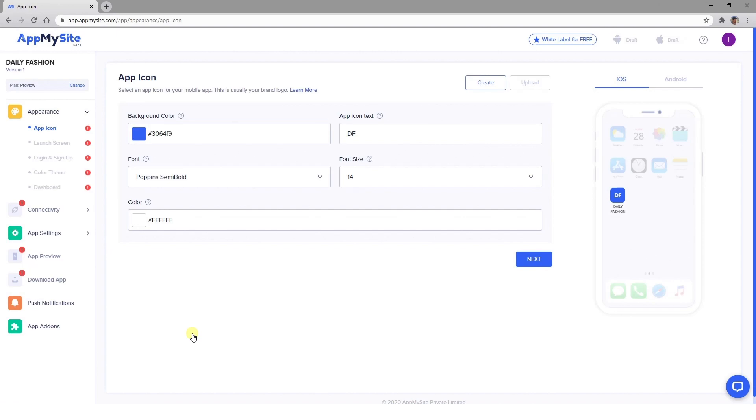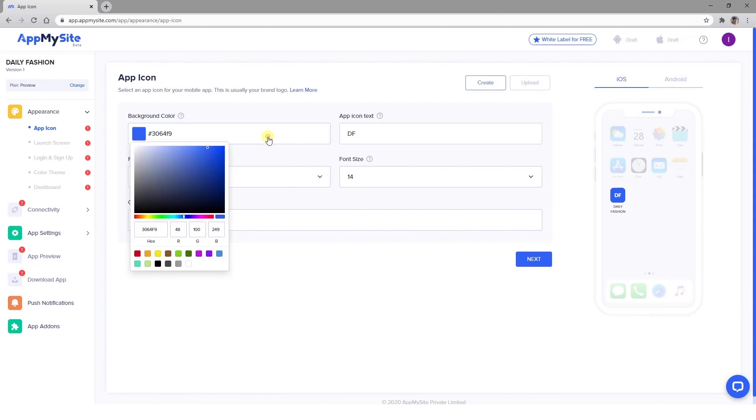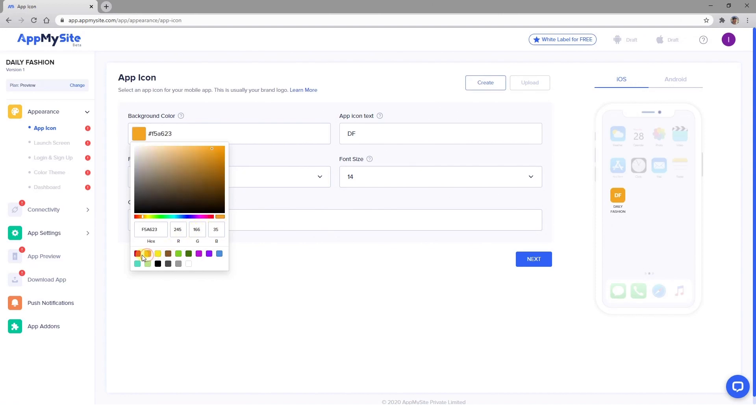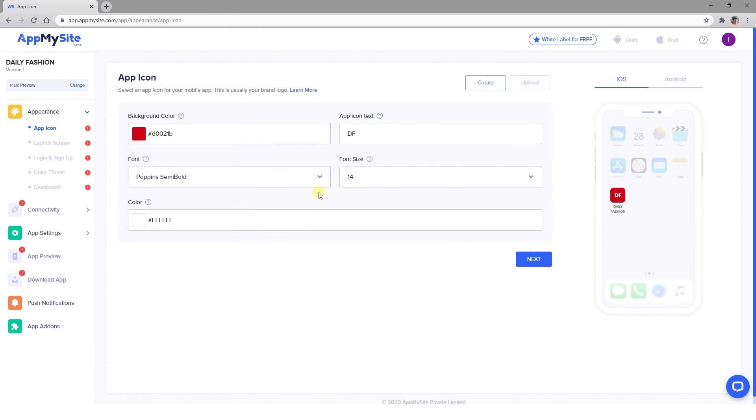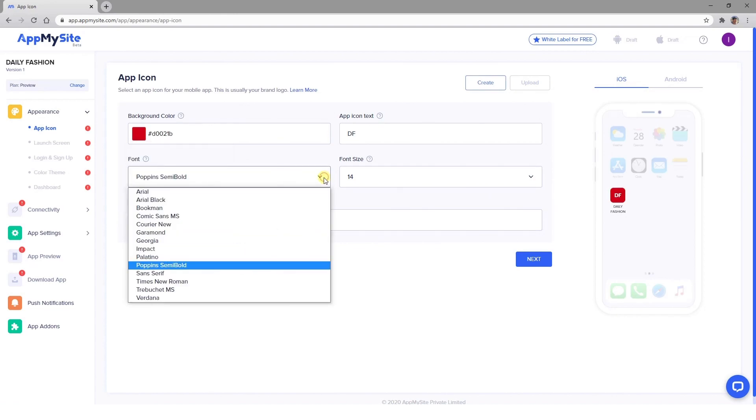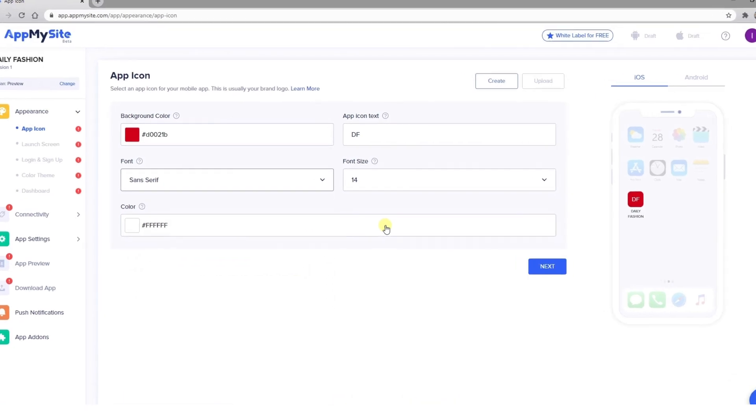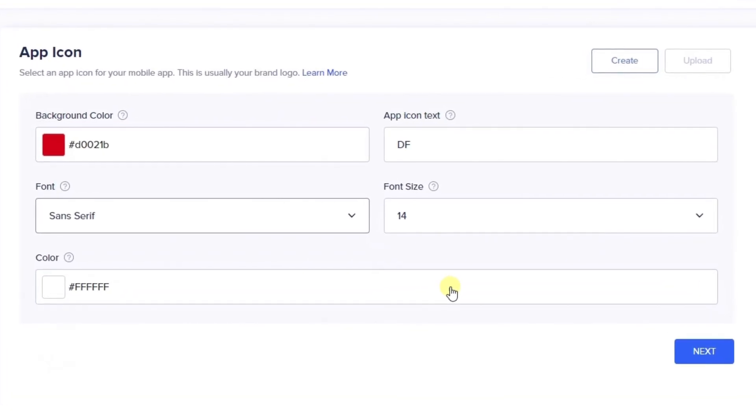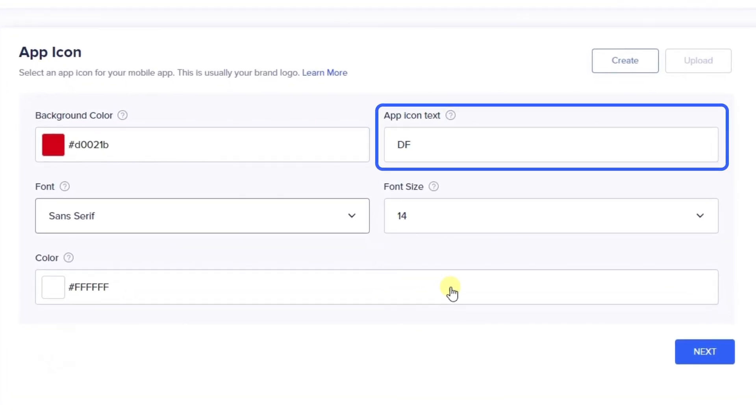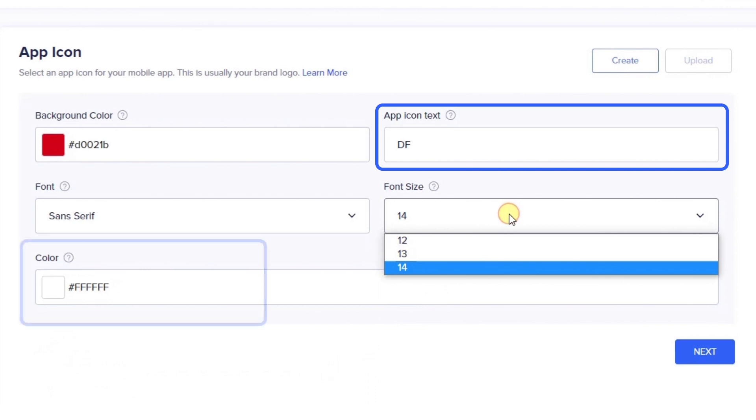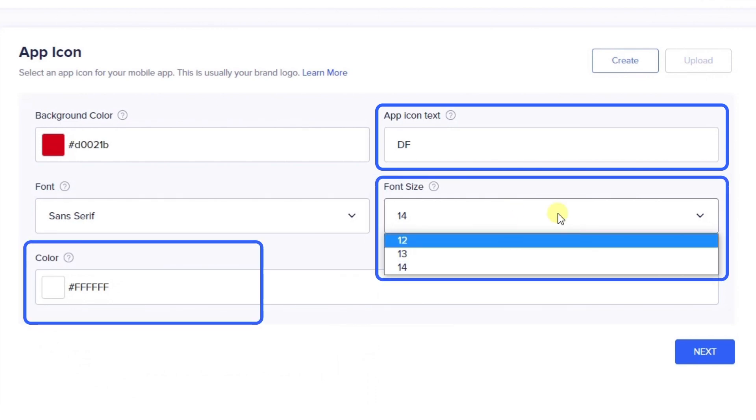First, you'll design your app's icon. This is what users will see on their home screens and tap to find your app. You can use the Color Picker to choose a background color for your icon that matches your brand colors and select a font from the drop-down menu.